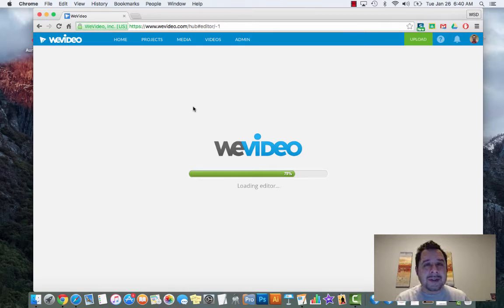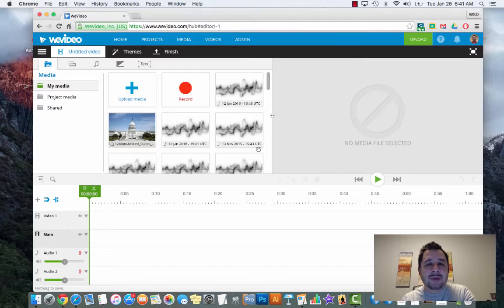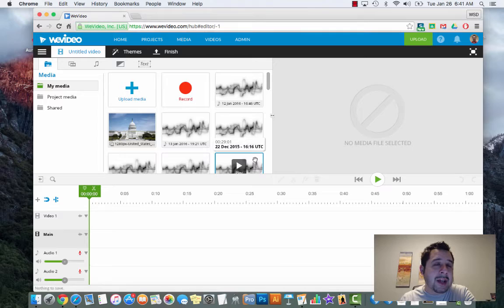When you click create new it will ask you to create a new video. If this is your very first time, it's going to ask you to go through a little survey - are you a student, are you in K-12 or higher ed, what's your experience with video editing. Just go ahead and answer those questions. Depending on your screen, you may also get a green tutorial screen in the bottom right - just click the skip button.